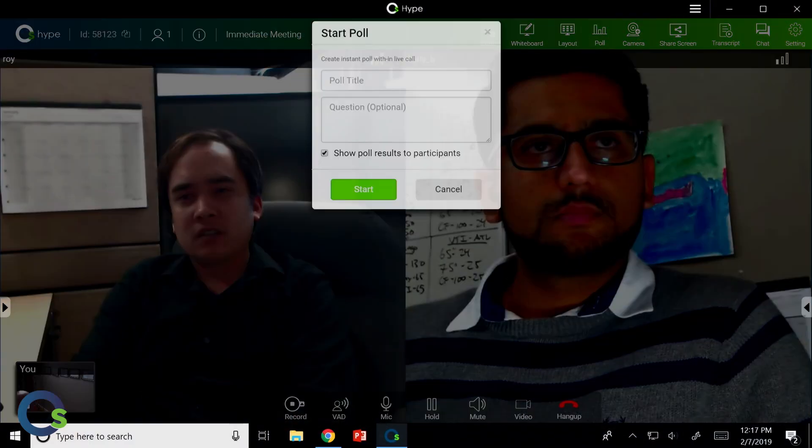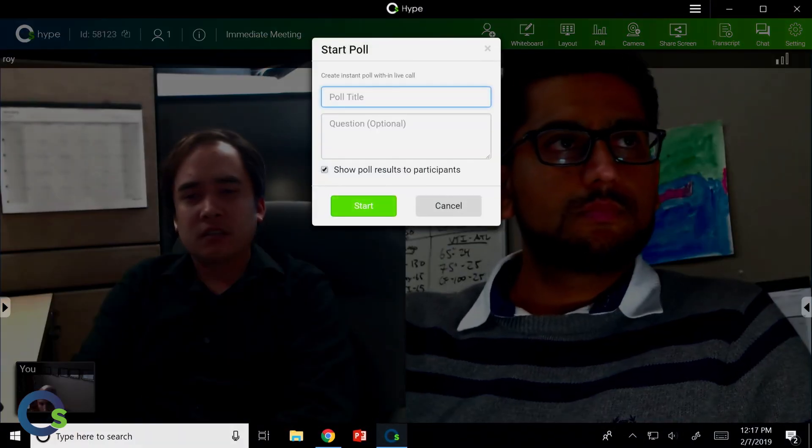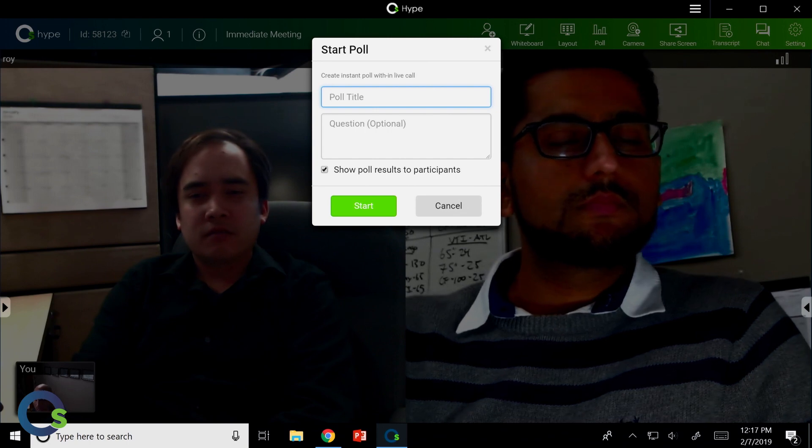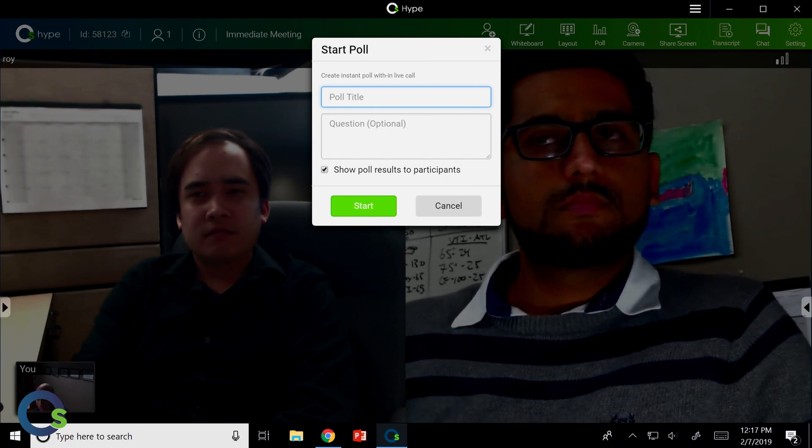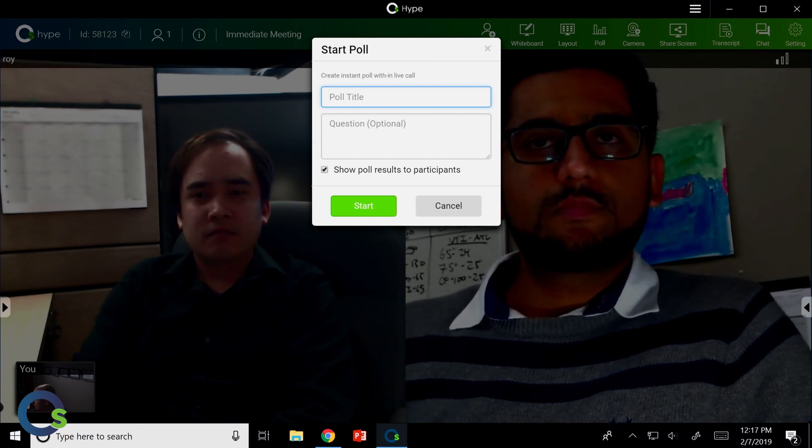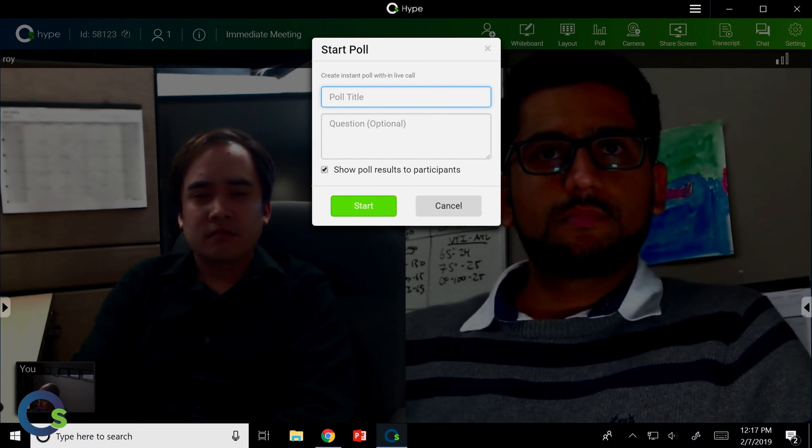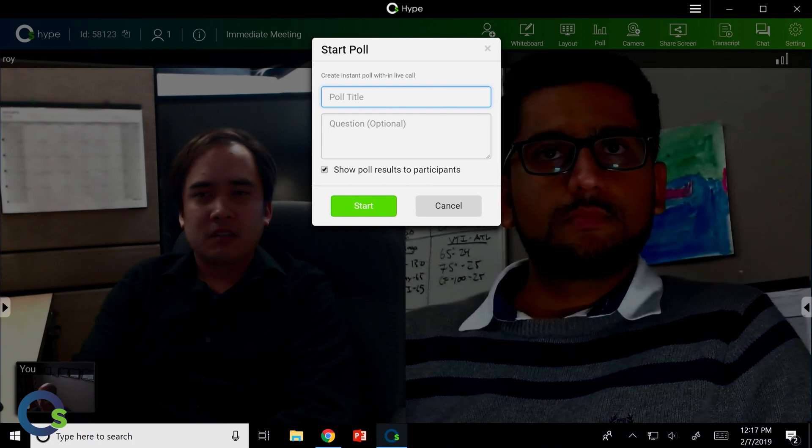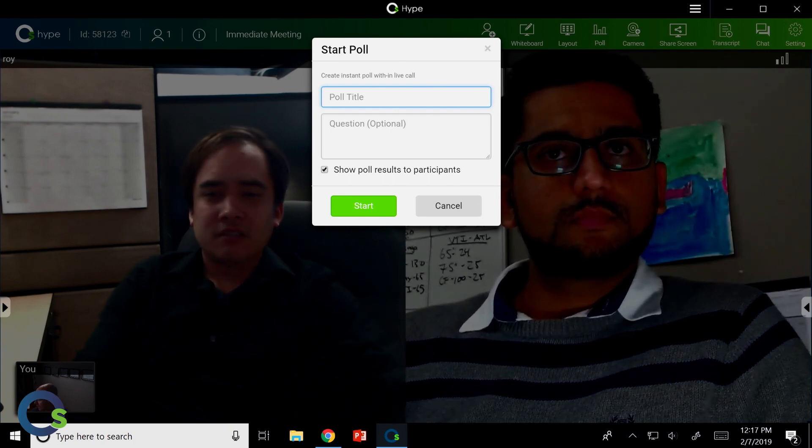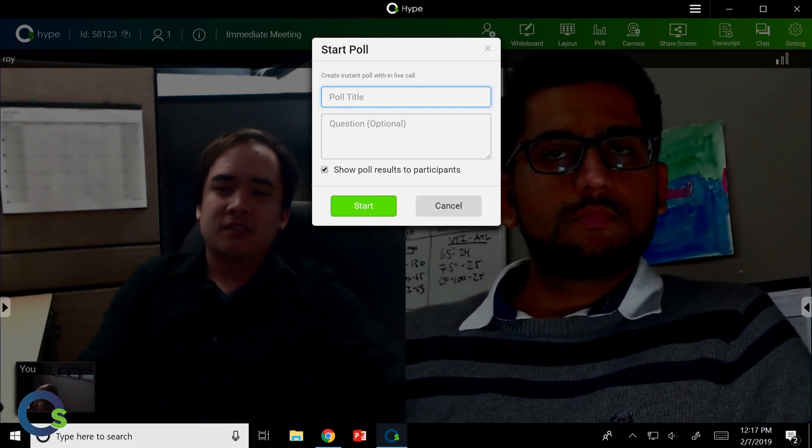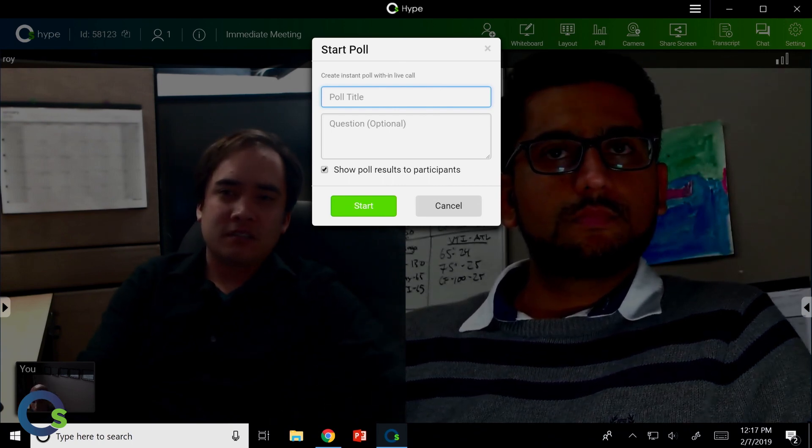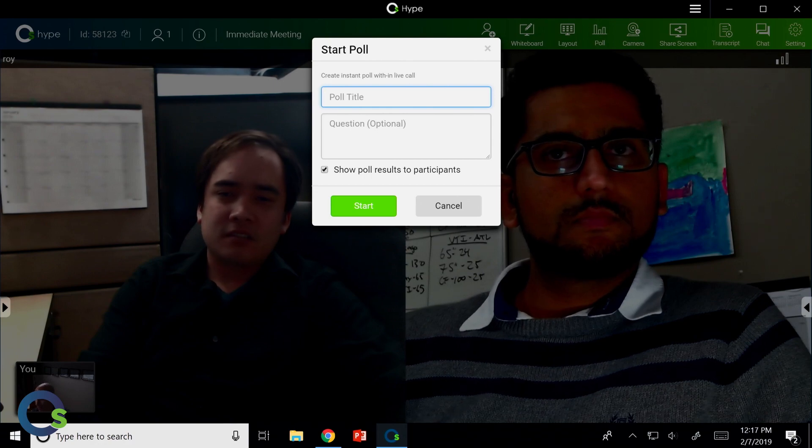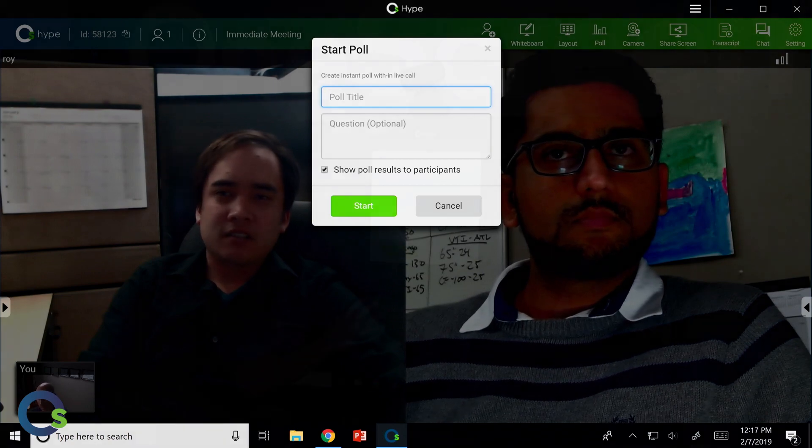Polling. This again is something specific to OneScreen Hype. I have the ability to type in questions and answers and have people on the far end respond to that with their answers. It's going to all aggregate into a document that I can then download at the end. So fantastic use for any kind of polling for school purposes, training purposes, etc.